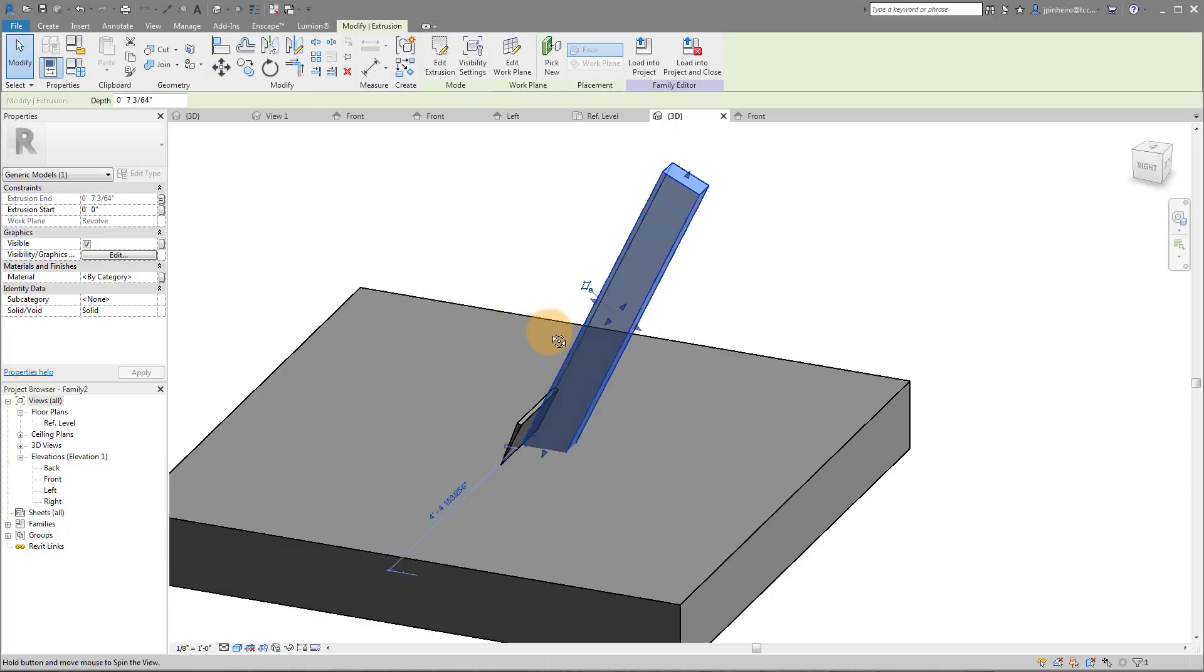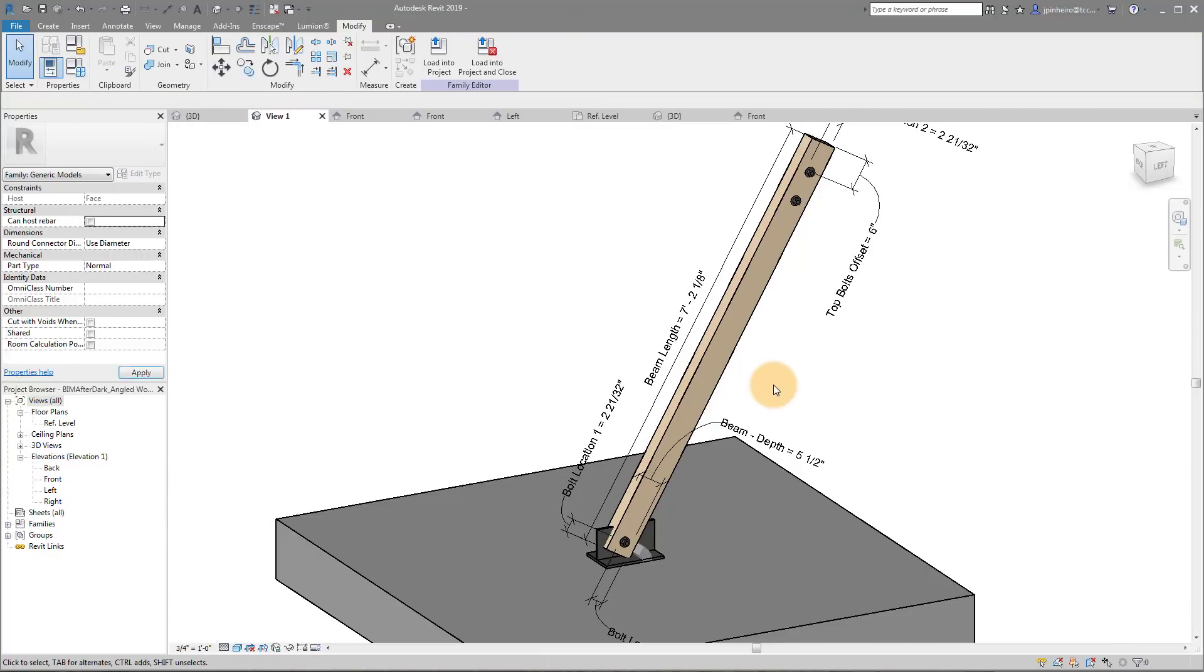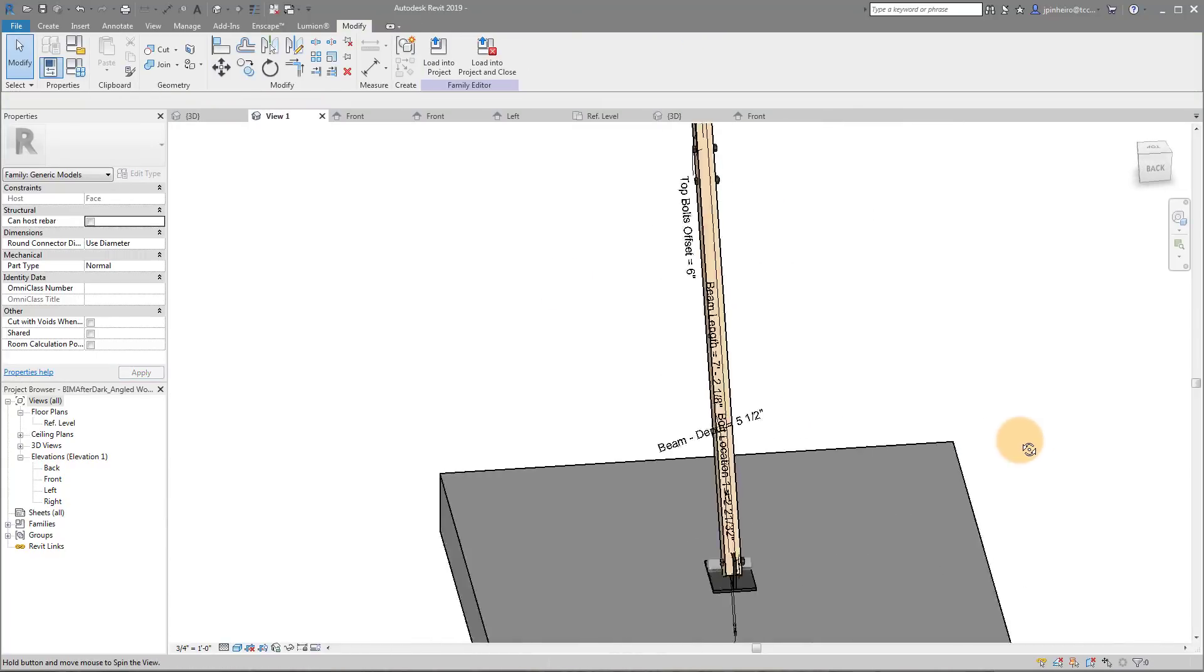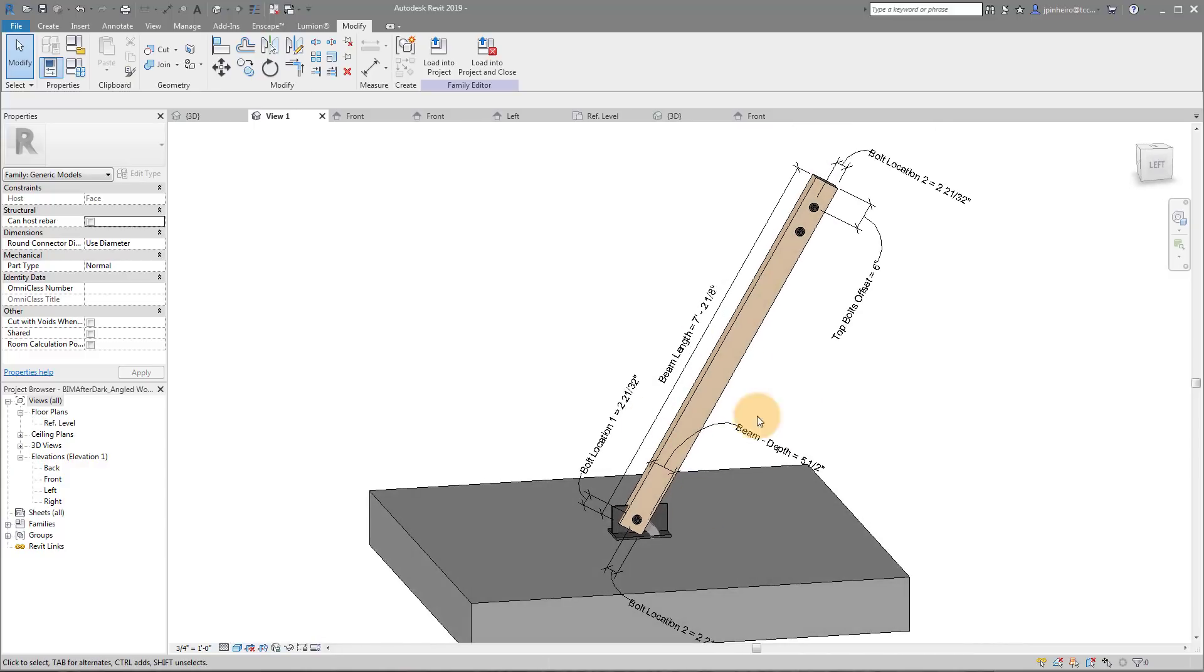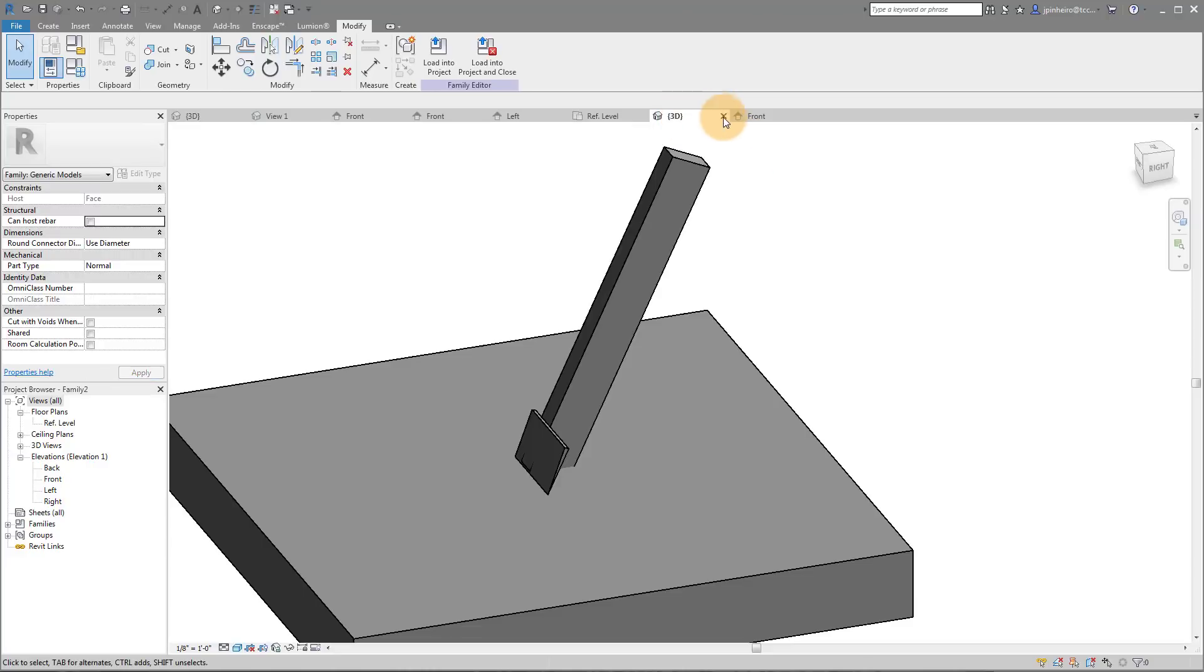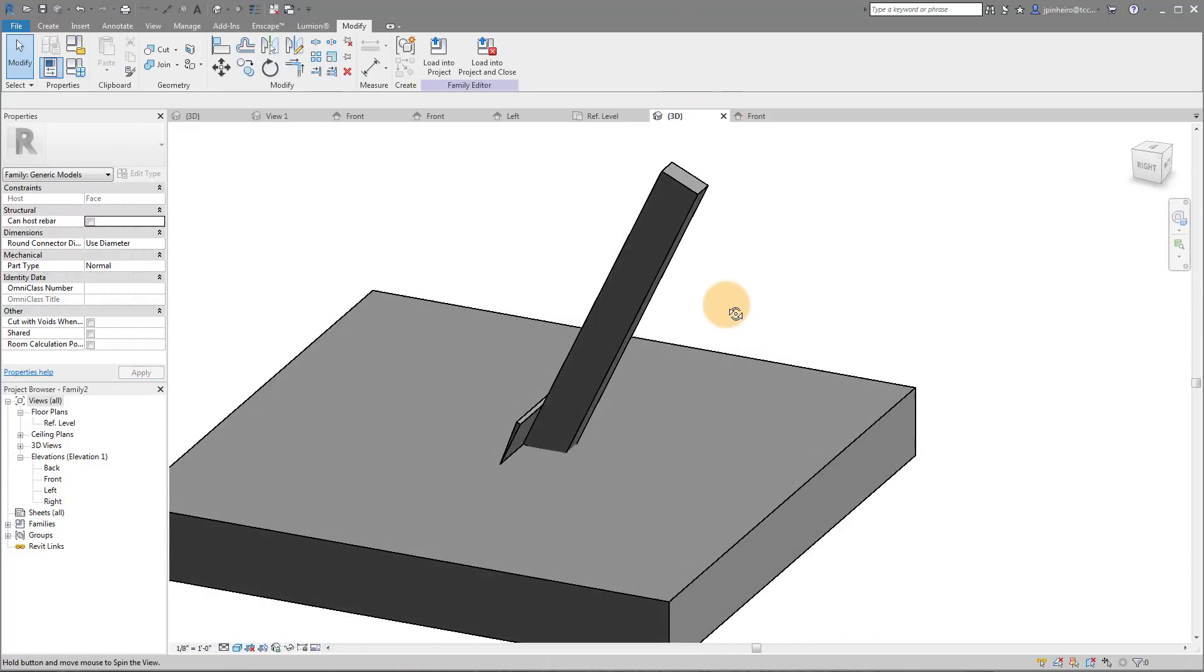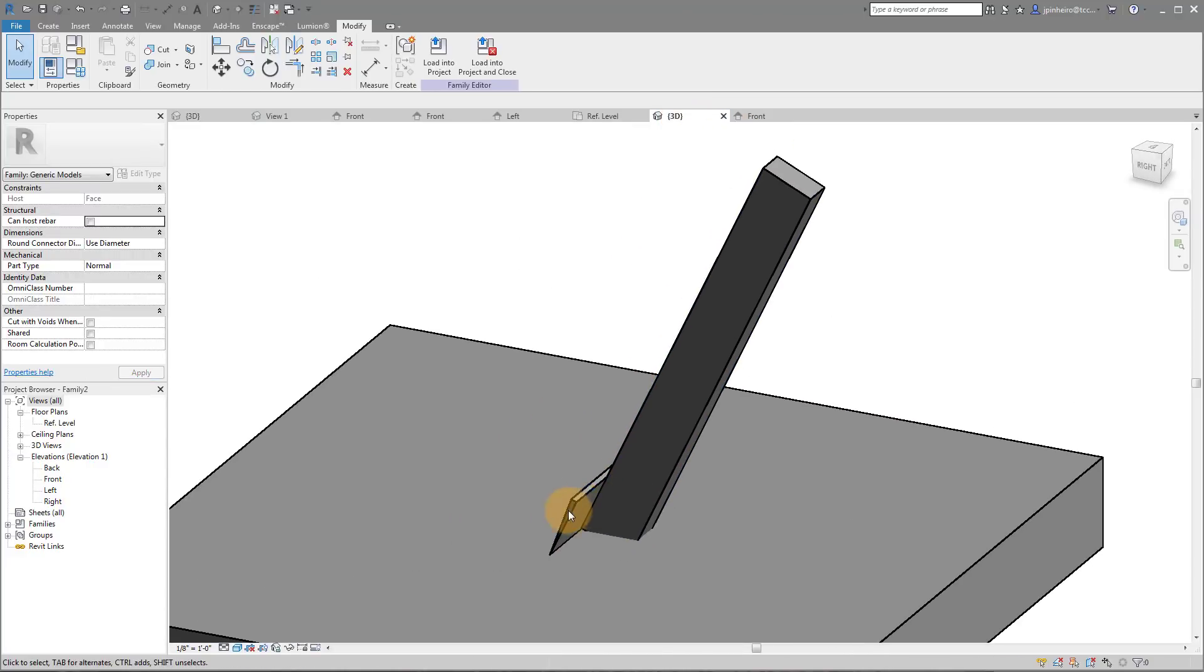What you'll notice in the family that I have is that I did a lot of this inside this actual family. What I might do now is I might actually create this whole beam system, the beam with the two bolts, outside of it and just host it in as a nested family, but it is what it is.